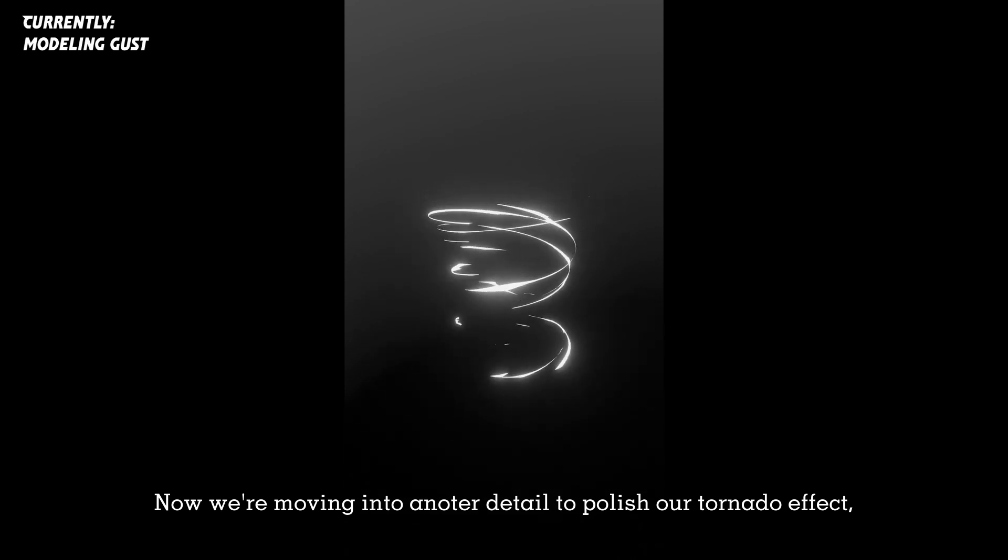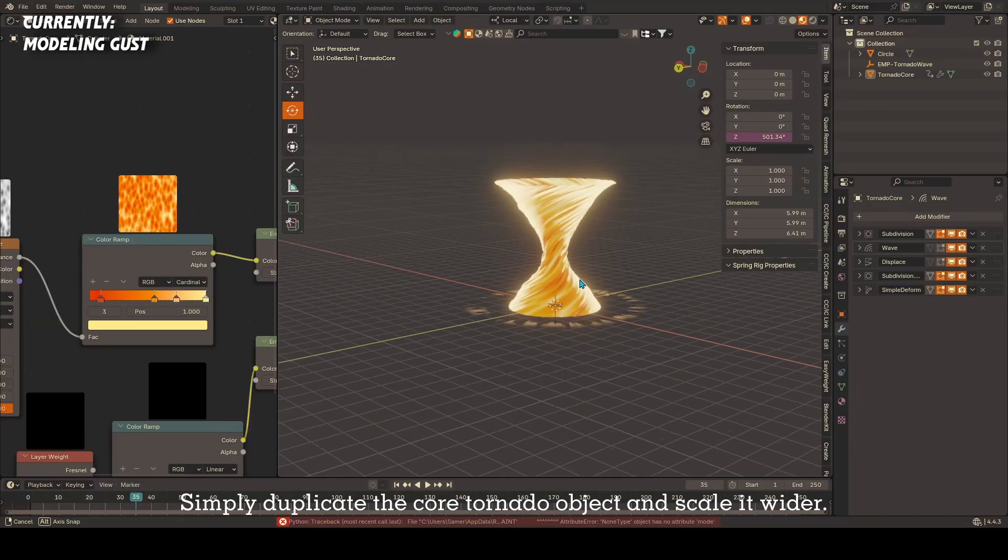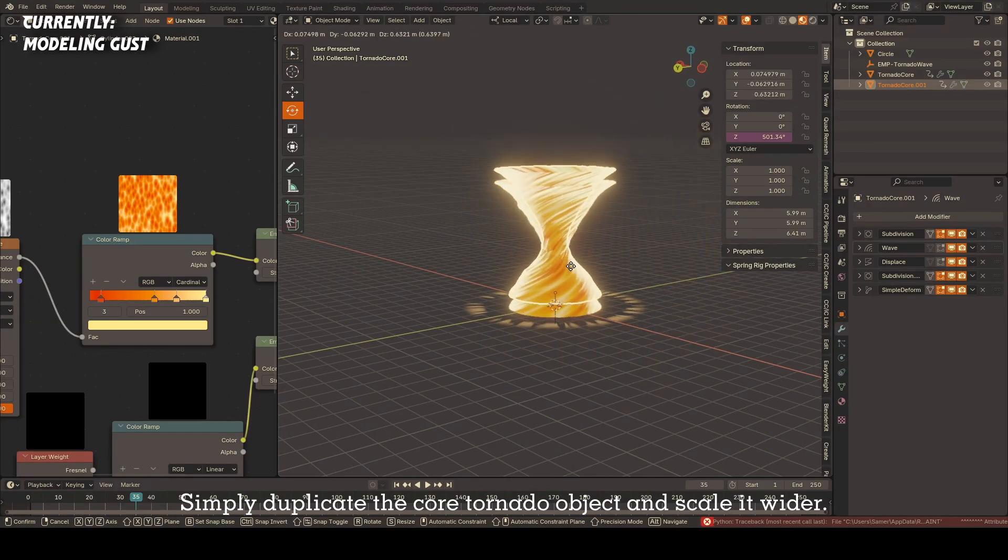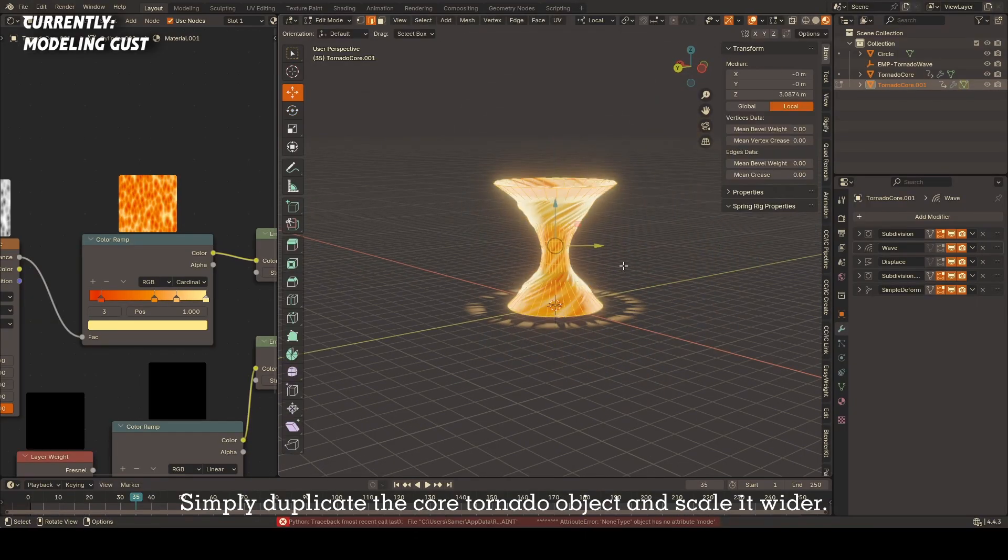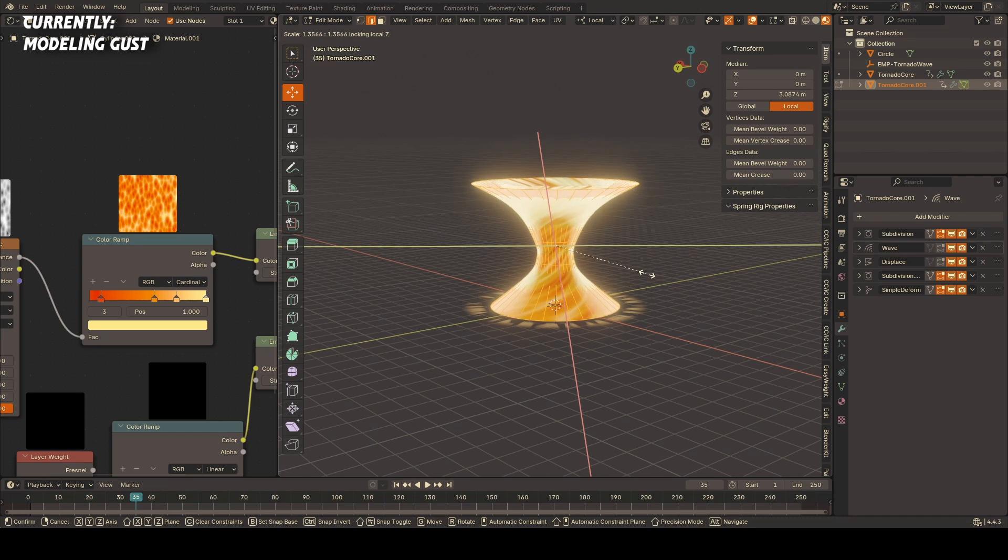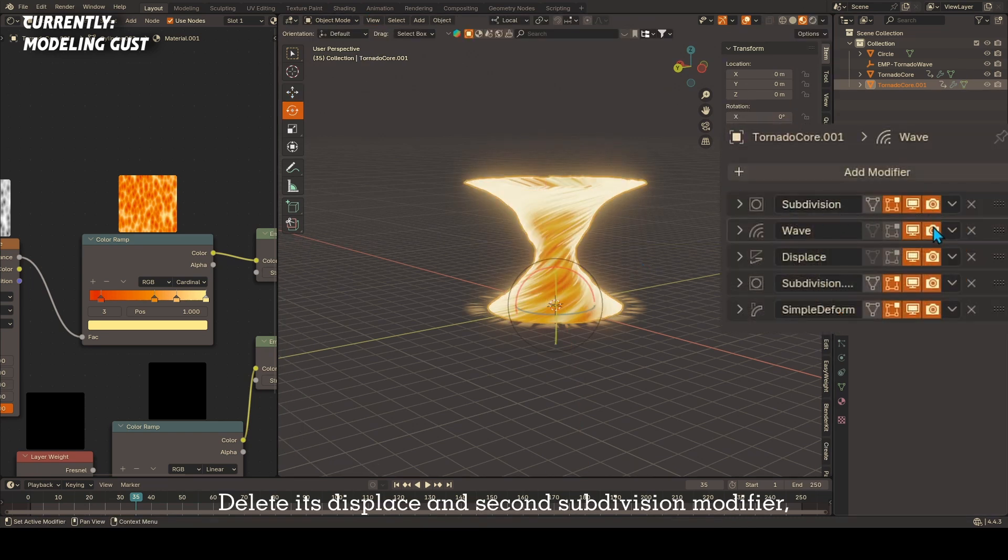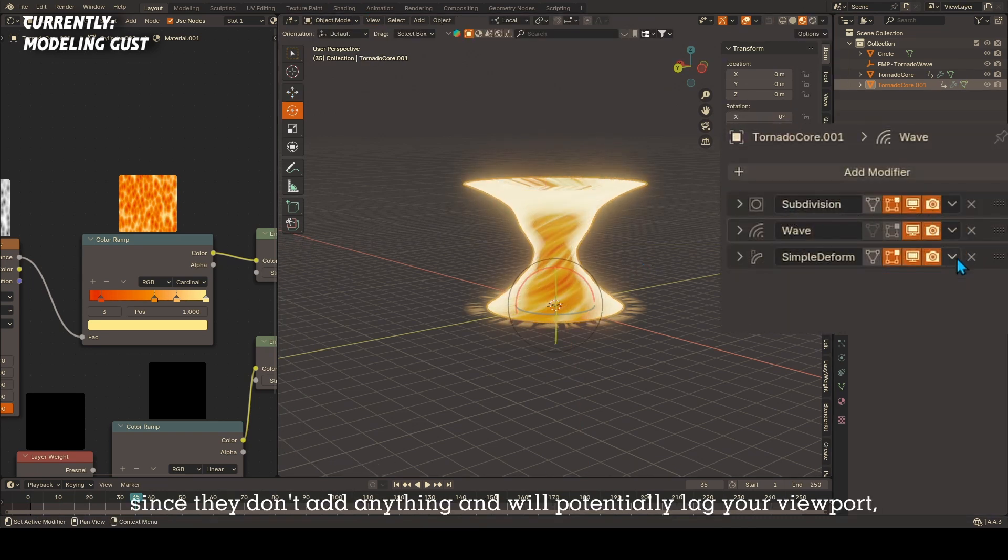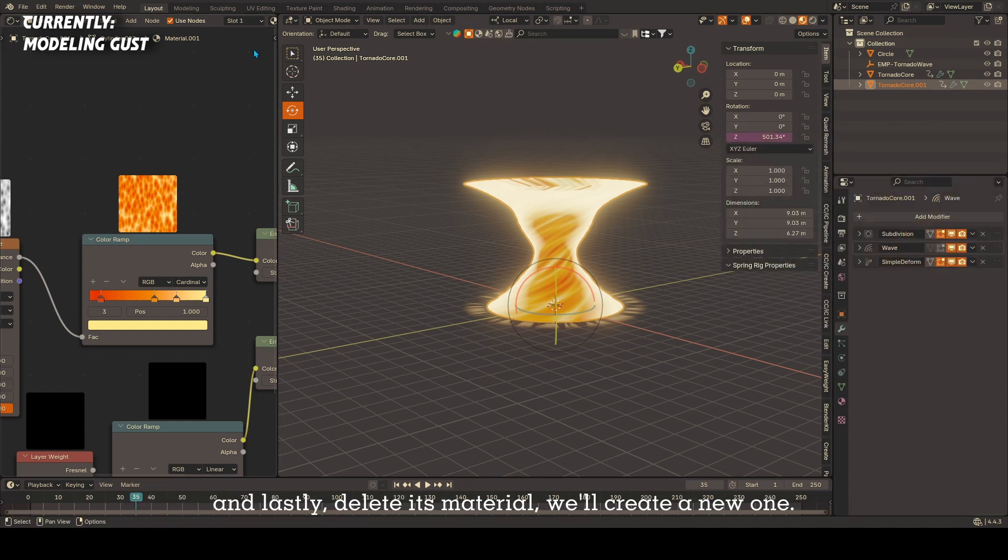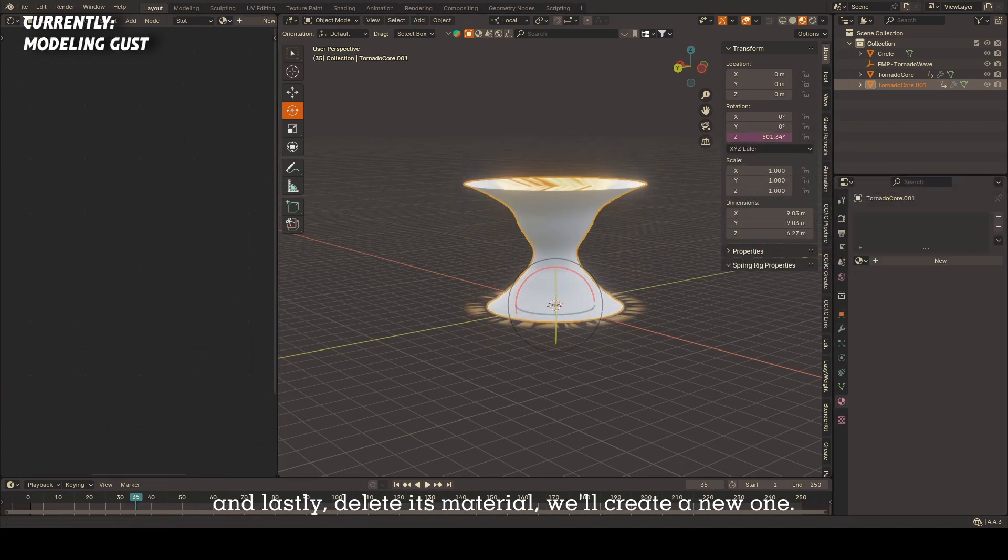Now we're moving into another detail to polish our tornado effect, which is going to be white gust being sucked up from the air around the tornado. Simply duplicate the core tornado object and scale it wider. Delete its displace and second subdivision modifier since they don't add anything and will potentially lag your viewport, and lastly delete its material—we'll create a new one.